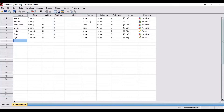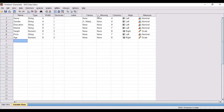First of all you need to add the variables information in the variable view, once you have imported or inputted the information of your dataset in the data view. Now, in the variable view there are a number of columns: type, width, decimals, label, values, missing, columns, align, and measure. I will be explaining all these things one by one.